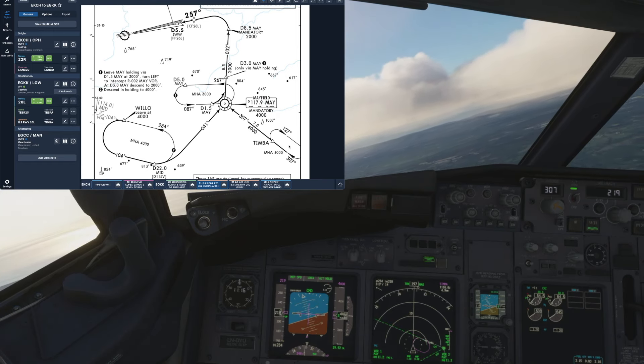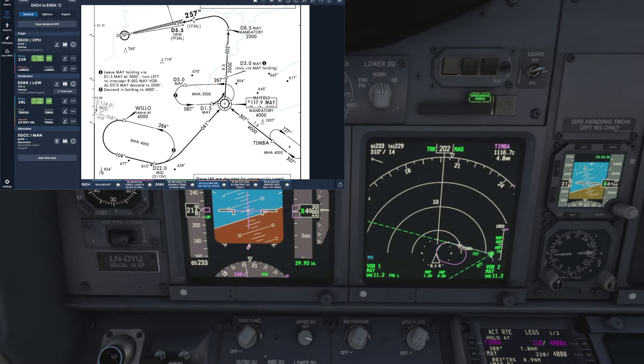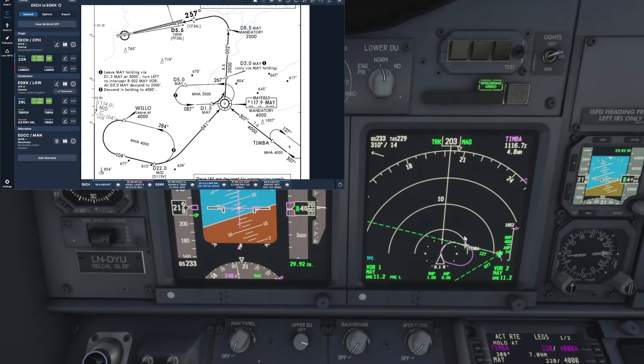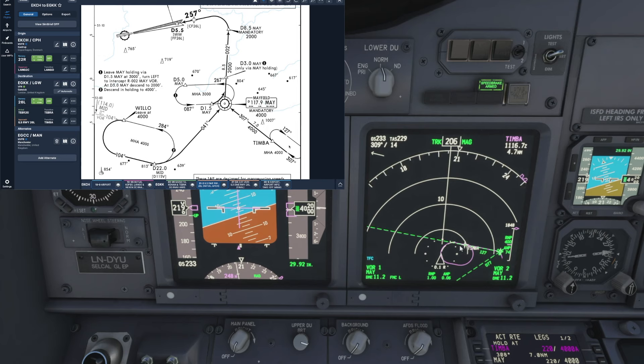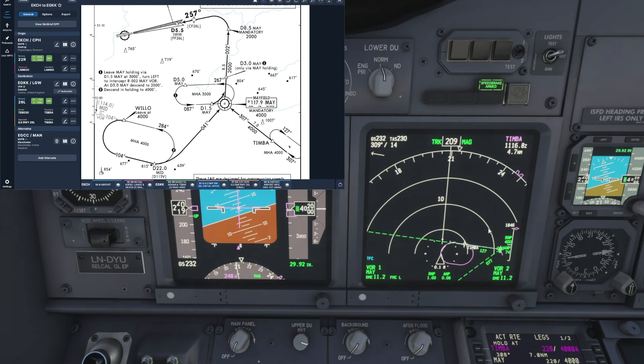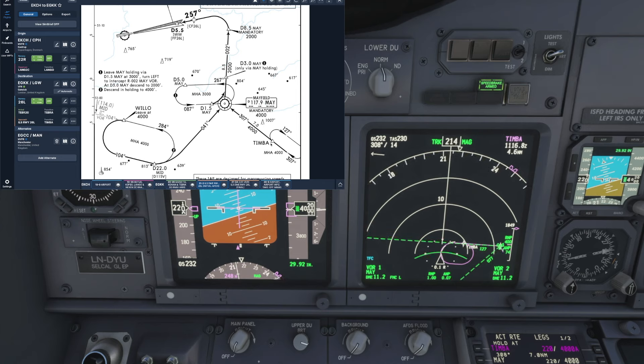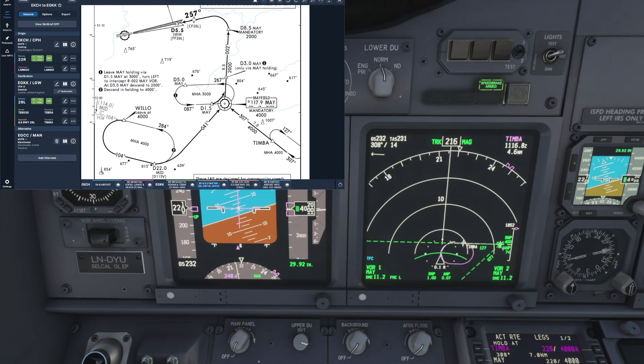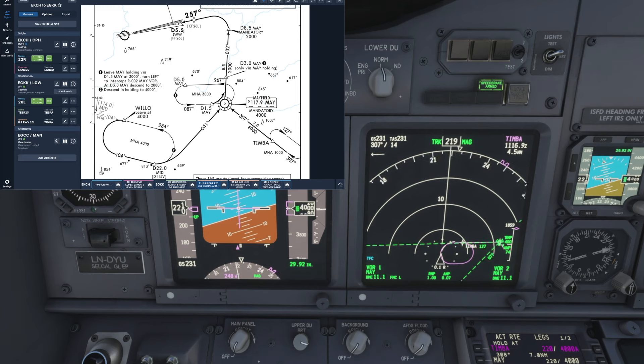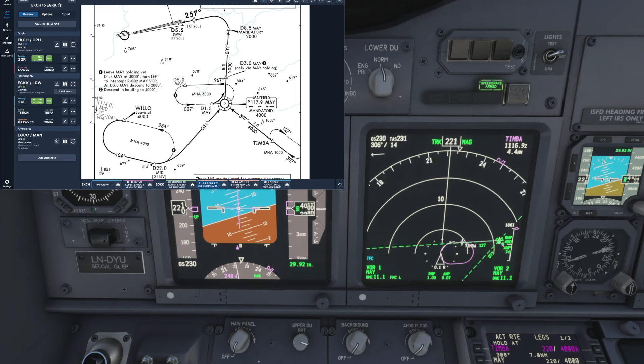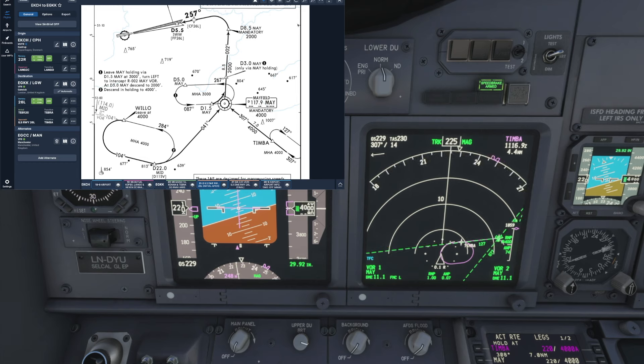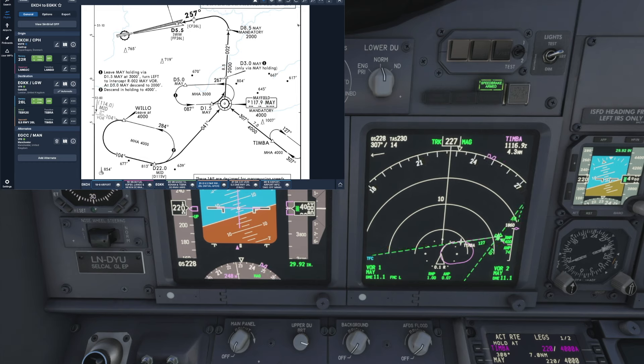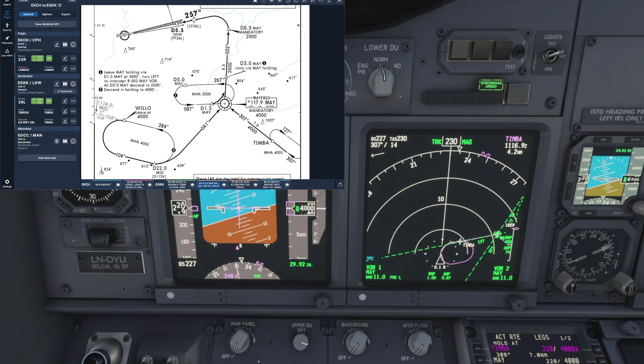And then we hit the execute button to add the hold to our nav display and then it's just a case of letting the plane fly the hold as many times as it needs to or until we're instructed by ATC to leave. And then we can hit the exit hold button followed by execute and that's pretty much where we are now. And once we've completed the outbound end of our leg the plane will continue to follow our flight plan automatically using LNAV and we are good to proceed with our approach into Gatwick.